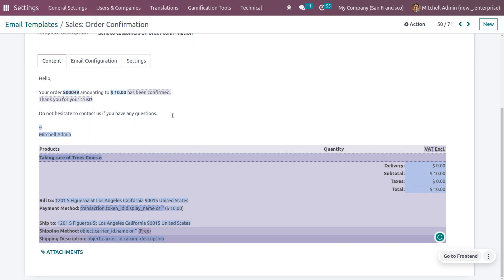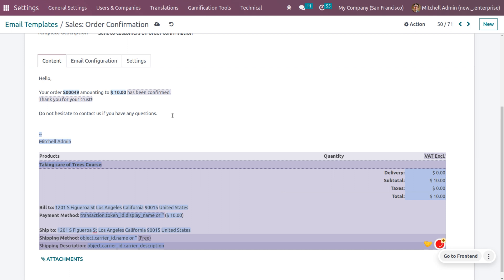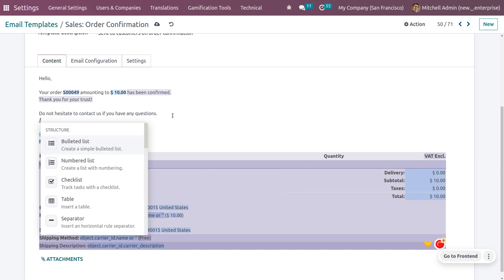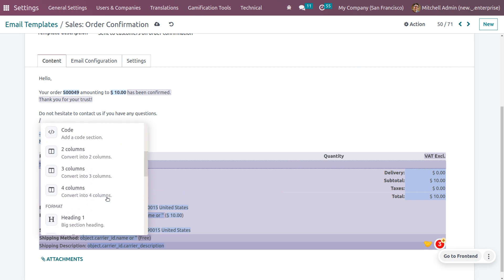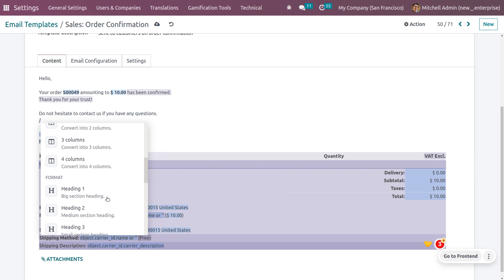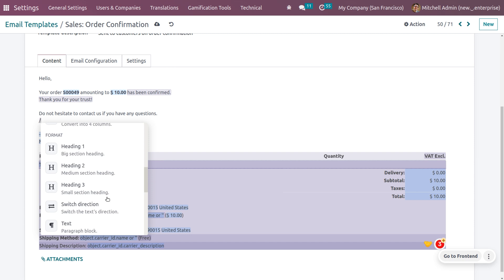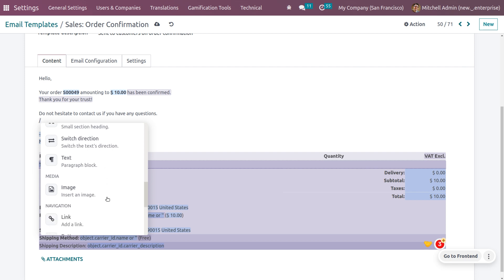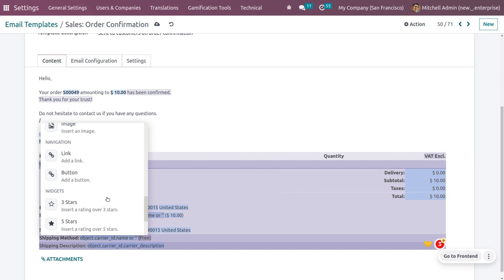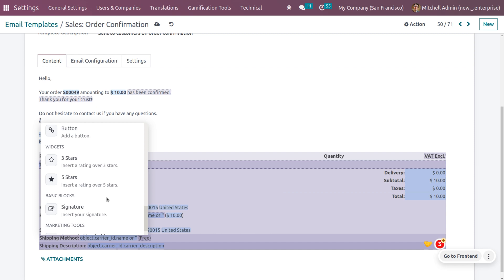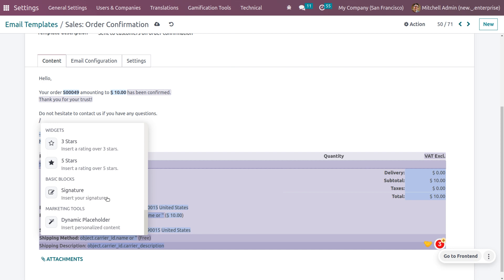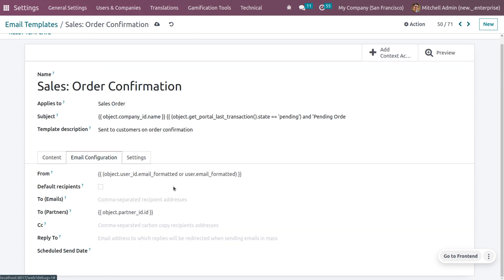If you want to add further details or make any customization, you can just use the backslash command, which allows you to add a bullet list, numbered list, checklist, table, separator, cards, code, two columns, three columns, or four columns. You can also add headings of different sizes, switch directions, add text, insert media such as images, add navigation links or buttons, add widgets like three-star or five-star ratings, add basic blocks such as a signature, and add marketing tools like a friends list.